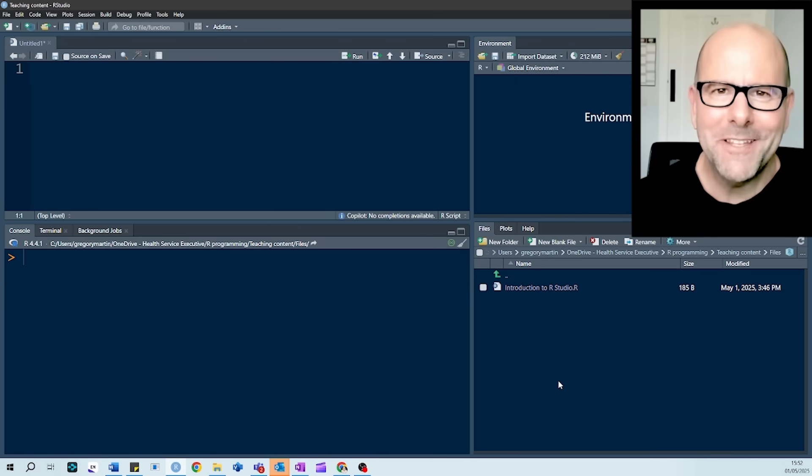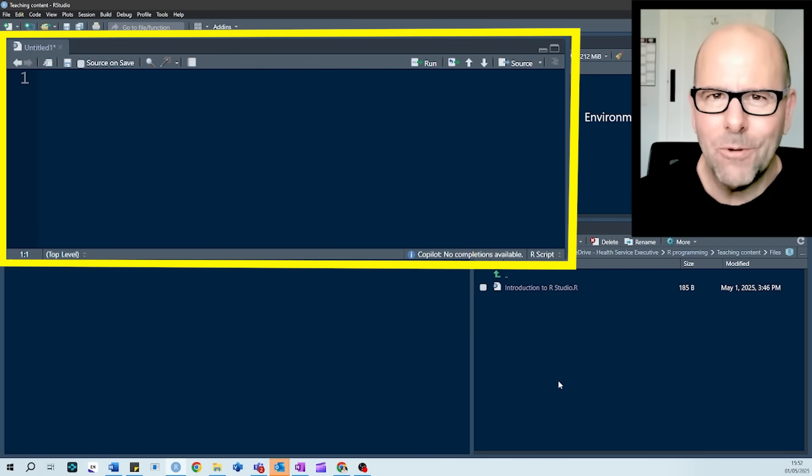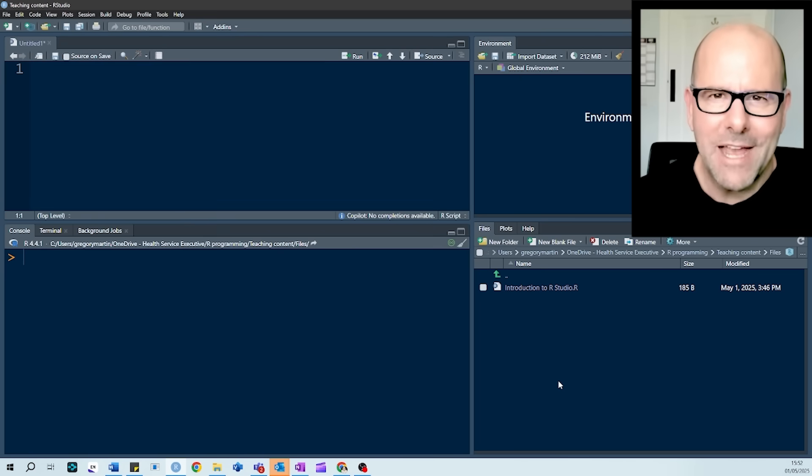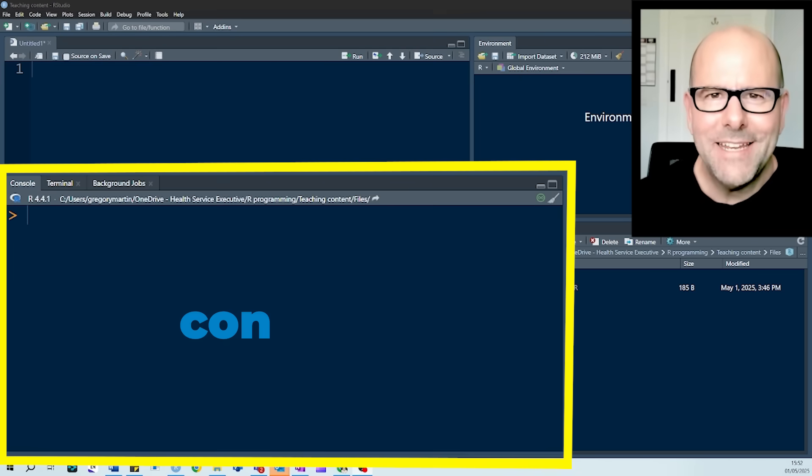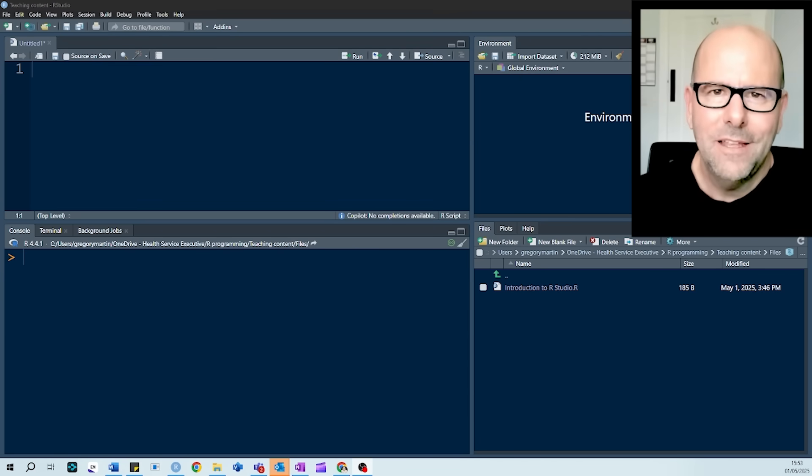The first thing that you'll notice is that there are four quadrants. The top left-hand quadrant is your source. This is where you write and execute your code. Beneath that is the console. This is where the outputs of your code land.